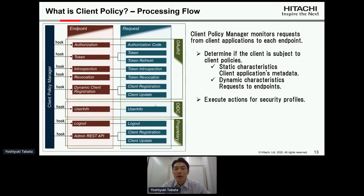For each endpoint there are related requests. The client policy manager monitors these requests and determines if the client is subject to a given policy based on the policy definition — it determines this using static characteristics like client application metadata, and using dynamic characteristics like requests to endpoints. Then the client policy manager executes actions for the security profile.